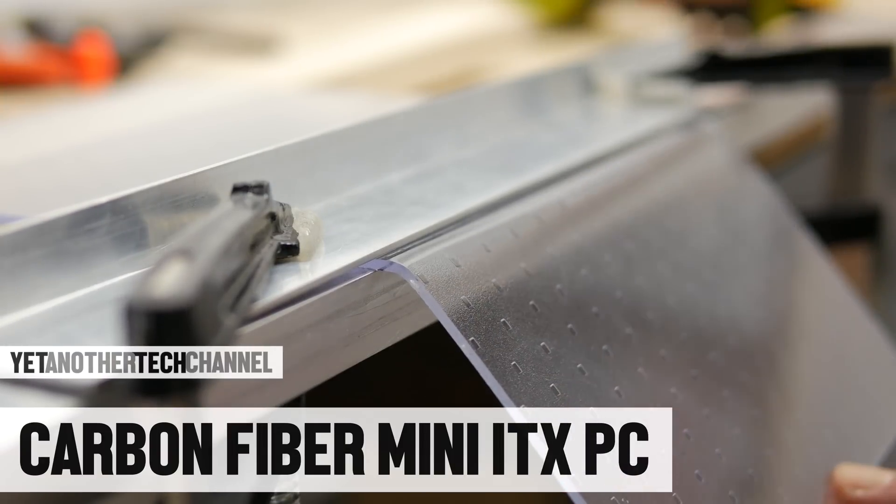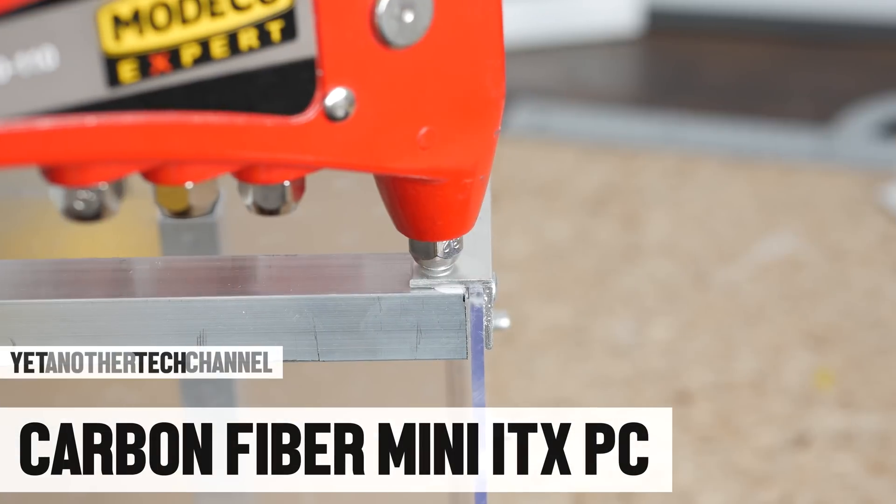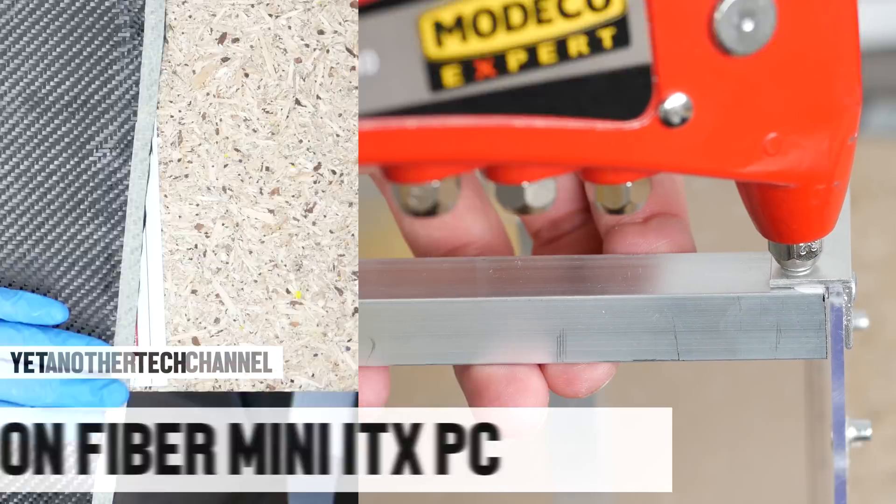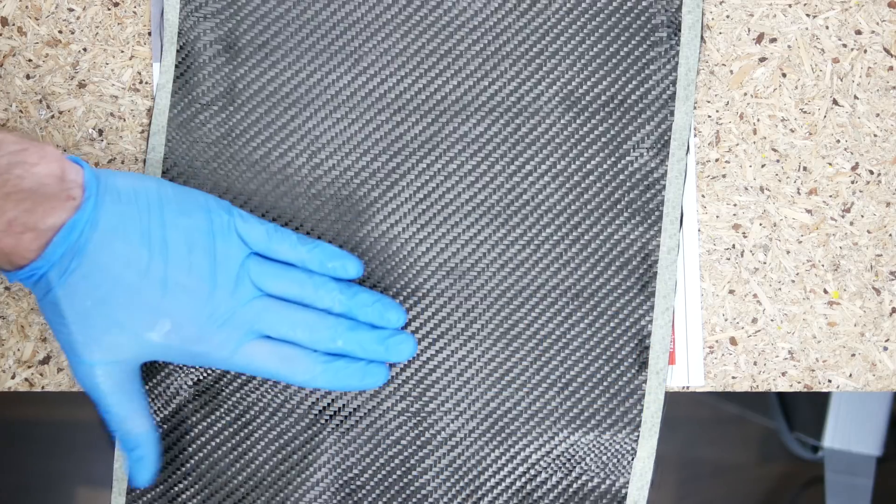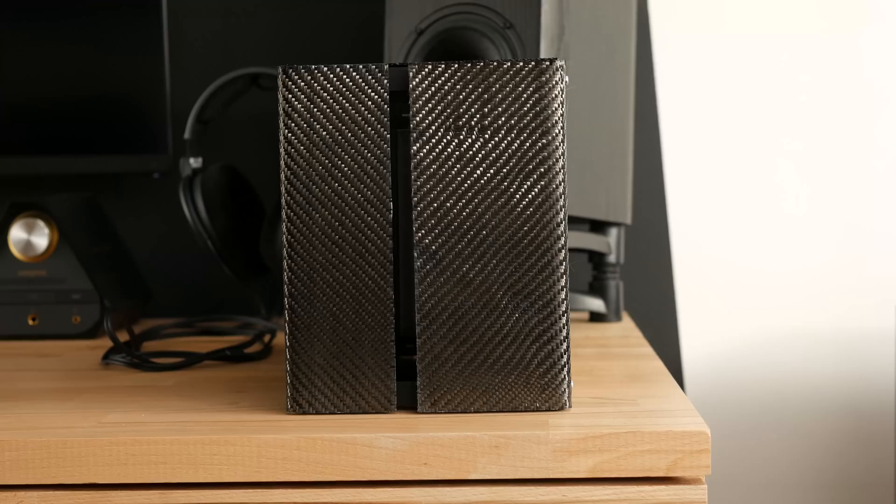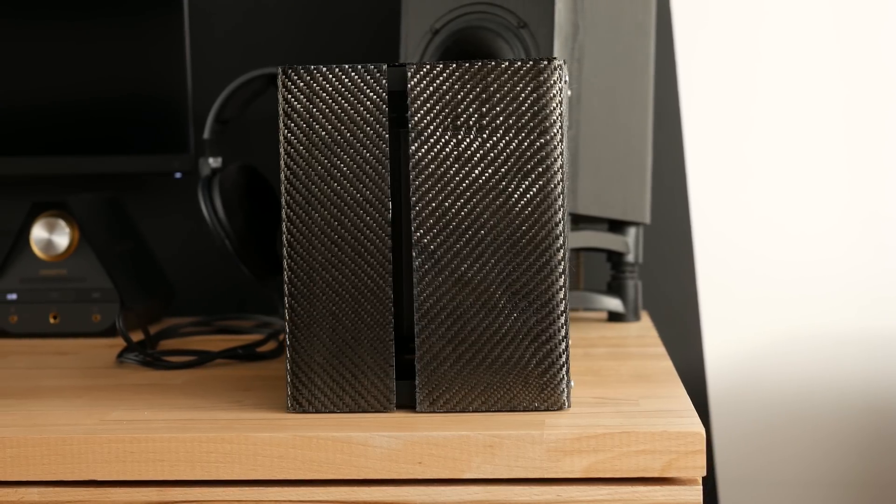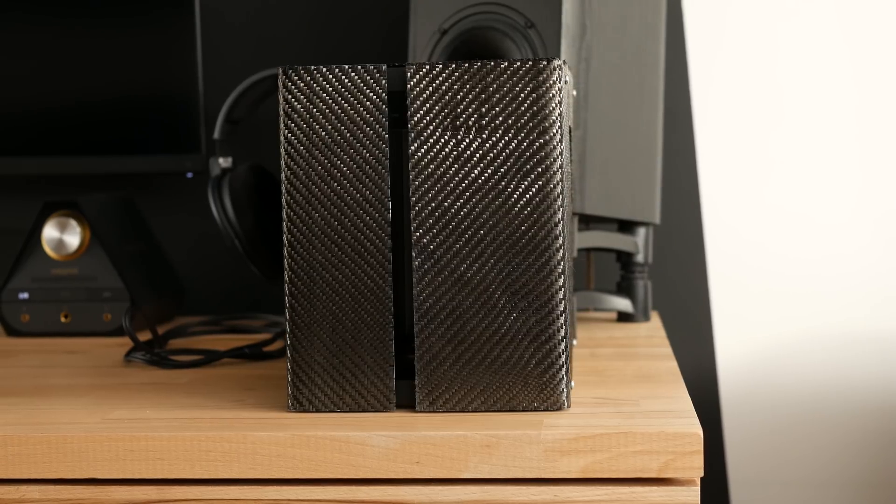In this video I'm bending plastic, riveting aluminum and wrapping things in actual carbon fiber fabric to build a small but very capable AMD Ryzen powered system.